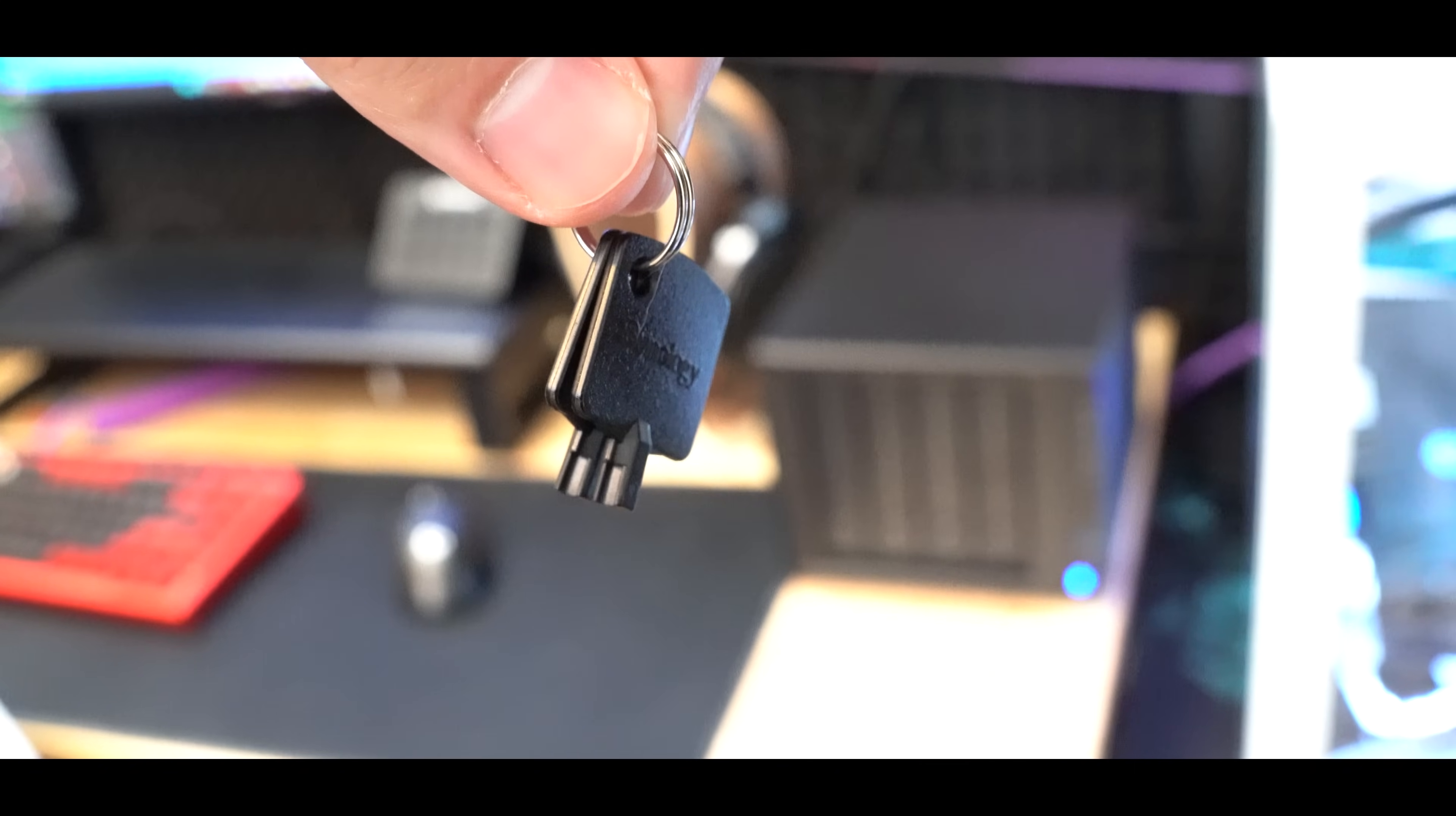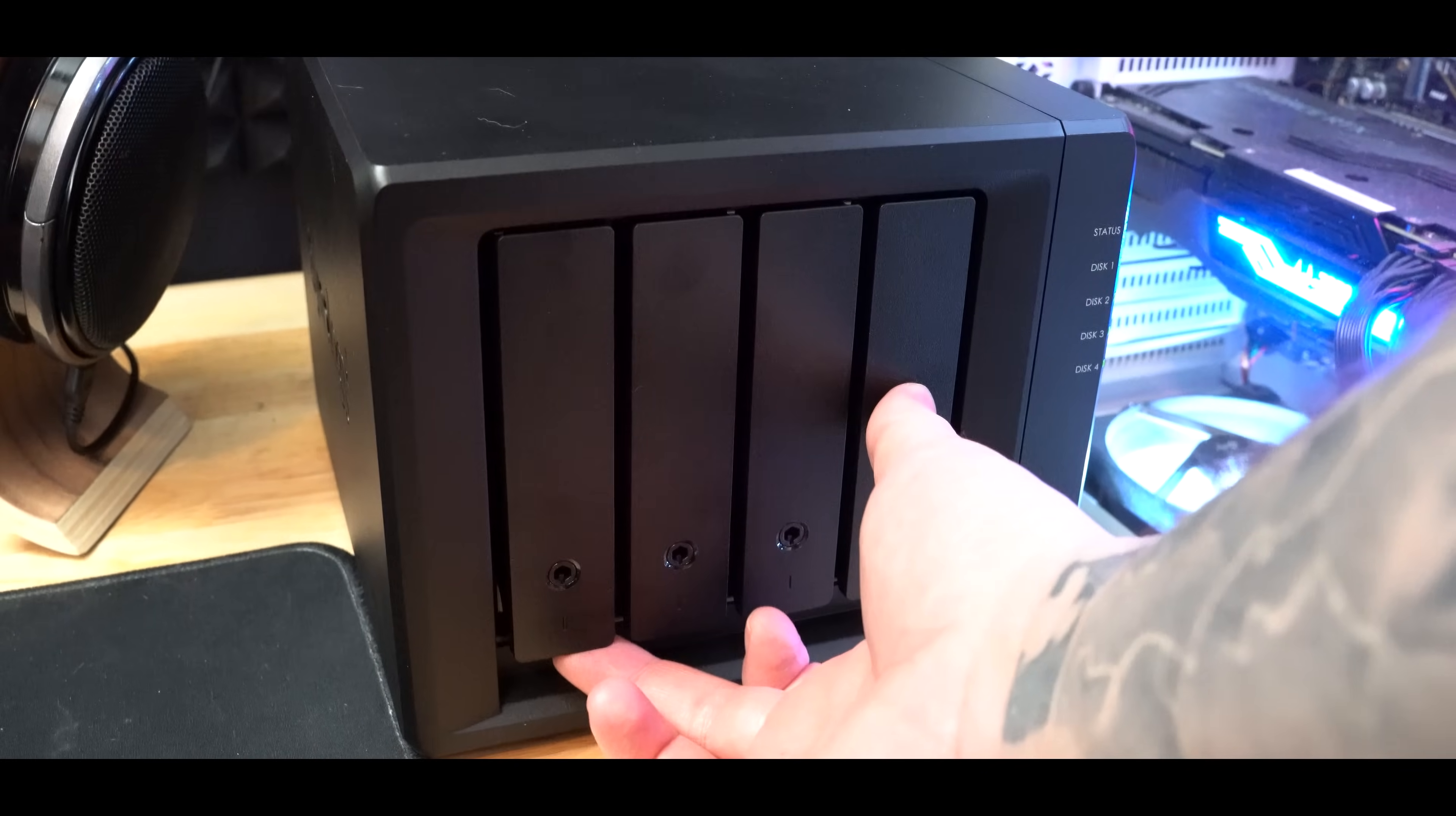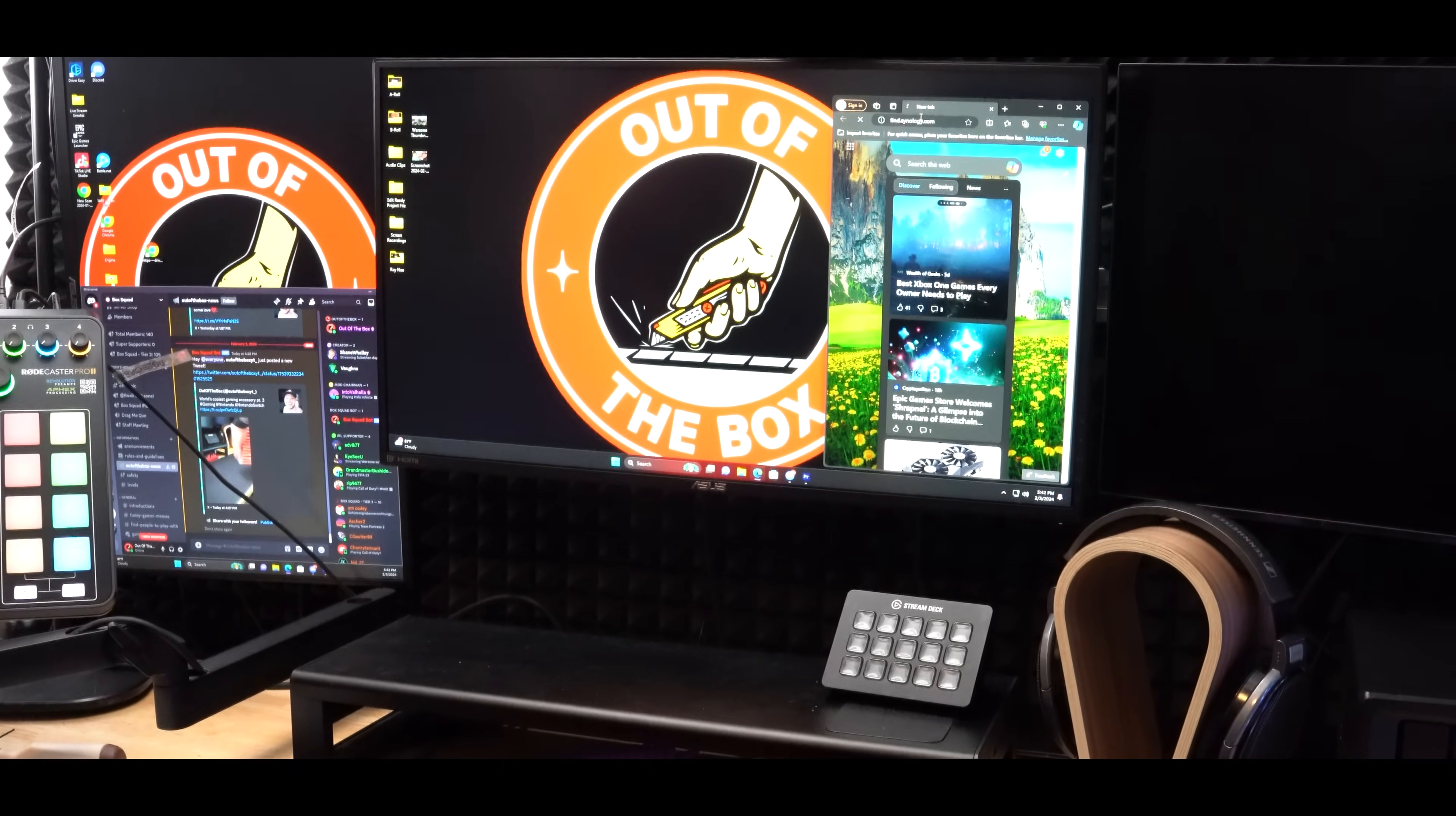Remember those keys from earlier? Well, they're actually used to lock down each hard drive bay. This way you don't accidentally yank one out when you're working on your desk. Or more importantly, if you have kids, you can go to bed at night knowing they're not going to be able to remove your hard drives either. All right, and now it's time to set up the software portion, which again is going to be pretty quick and simple.